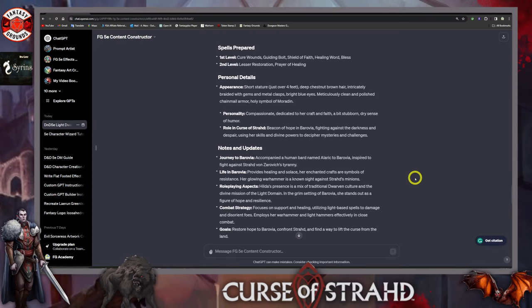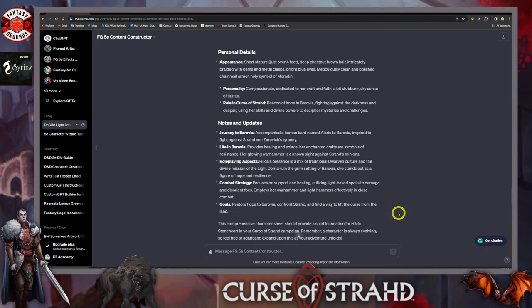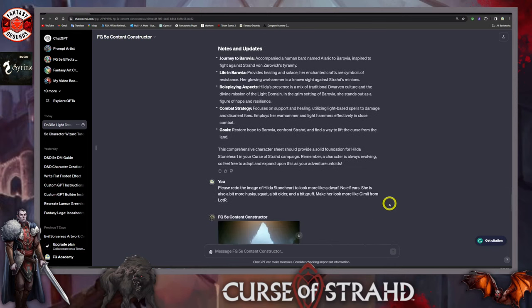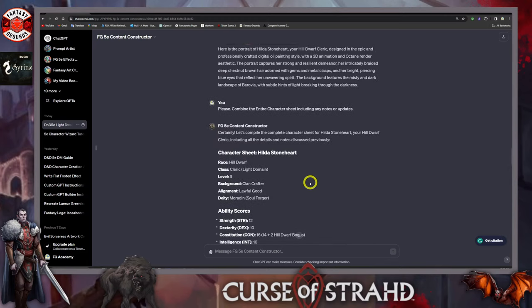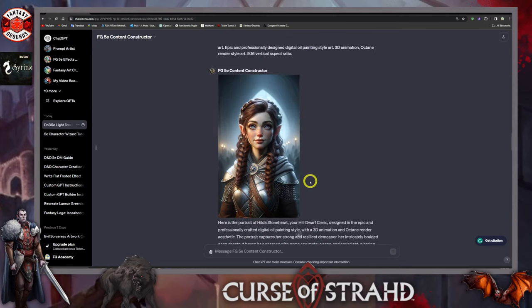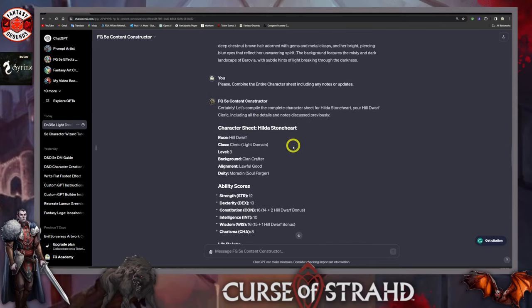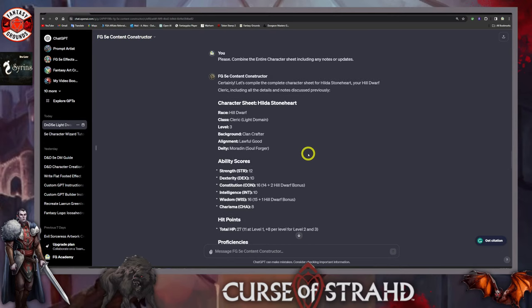Hilda's presence is a mix of traditional dwarven culture and the divine mission of the light domain. In the grim setting of Barovia she stands out as a figure of hope and resilience. She focuses on support and healing, utilizes her light-based spells to damage and disorient foes, and employs her warhammer and light hammers in close combat. She hopes to restore Barovia, confront Strahd, and find a way to lift the curse. This is her base layout, and ChatGPT laid this out in rather quick order.